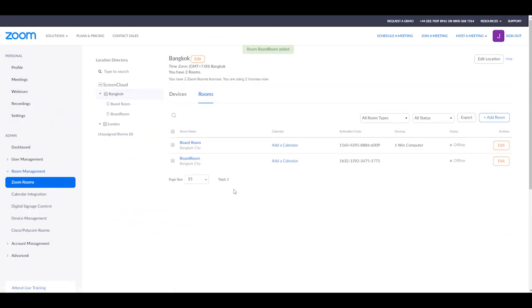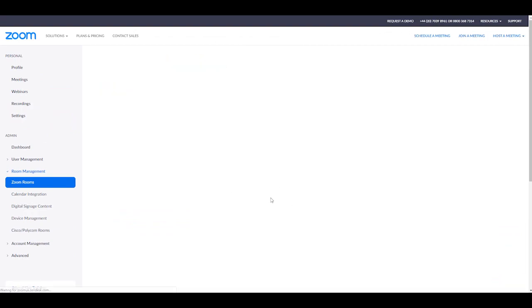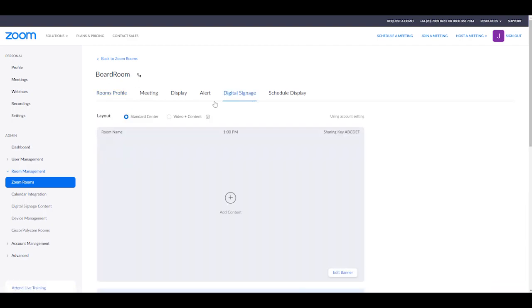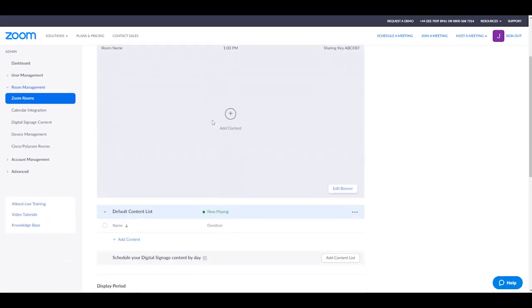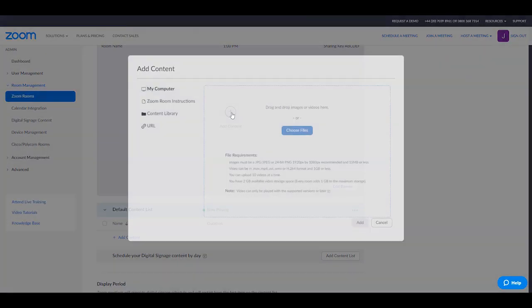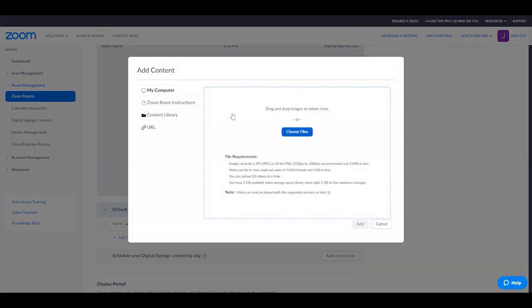What we're going to do is go back to that Zoom Room and edit it. We're going to add digital signage to this, so we're going to select visual signage, add a new piece of content, and this is going to be the URL from ScreenCloud.